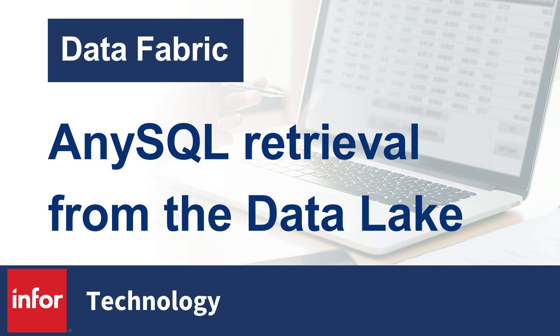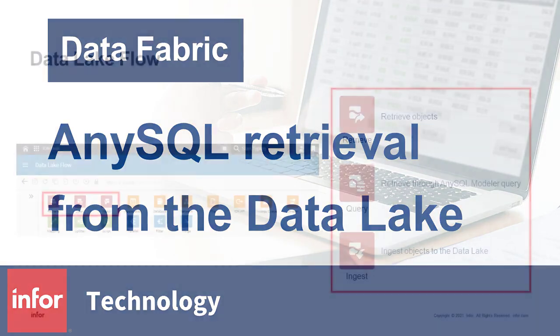The recently introduced AnySQL retrieval option in Data Lake Flows unlocks that functionality for you. Let's take a look at this new feature to see how it works and how you can leverage it.